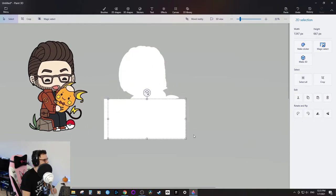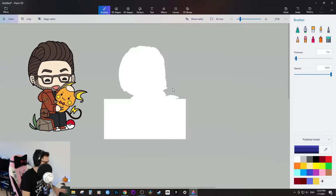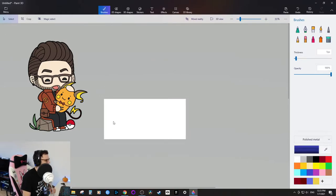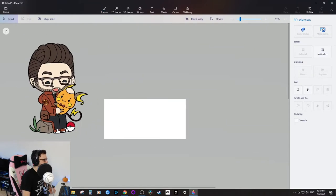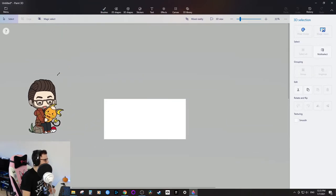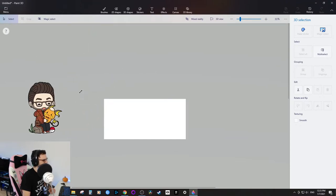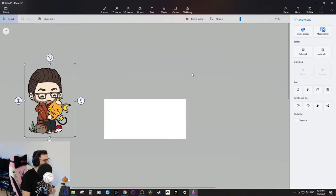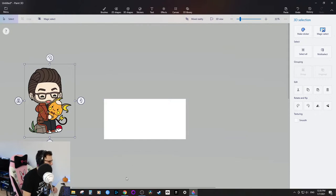Now I can click here and delete the background, so I've got just the character that I can manipulate. I can resize him while keeping it scaled proportionally, which is a nice feature. Let's bring in the next image — the Paint 3D logo I saved to the desktop.